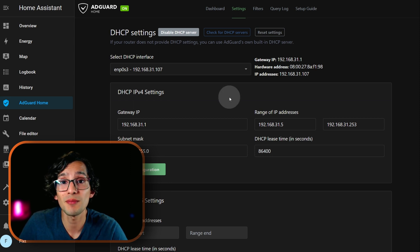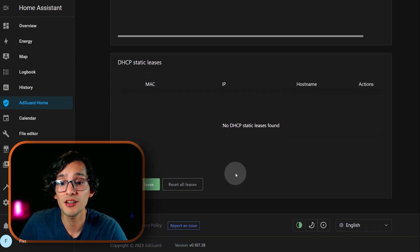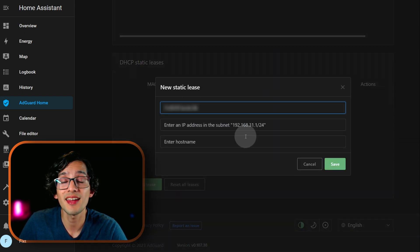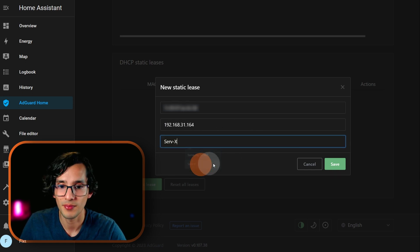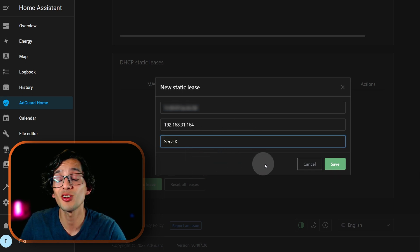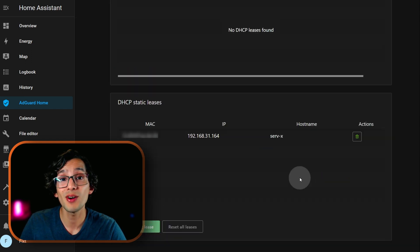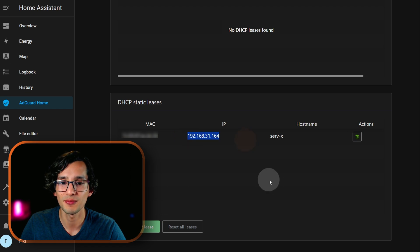If you want to set a fixed IP for some device, you can do it at the end. Here just click on add static list, enter the MAC address, enter the fixed IP that you want the device to use, give it a name, and then just click on save. Now every time that this device connects to your network, AdGuard will assign it this IP address.